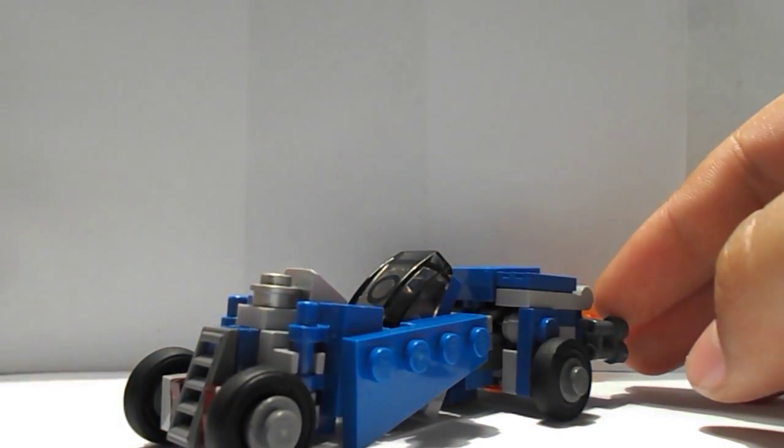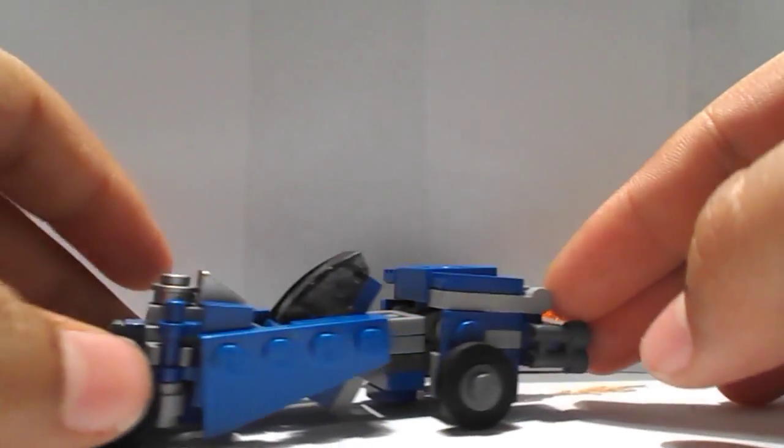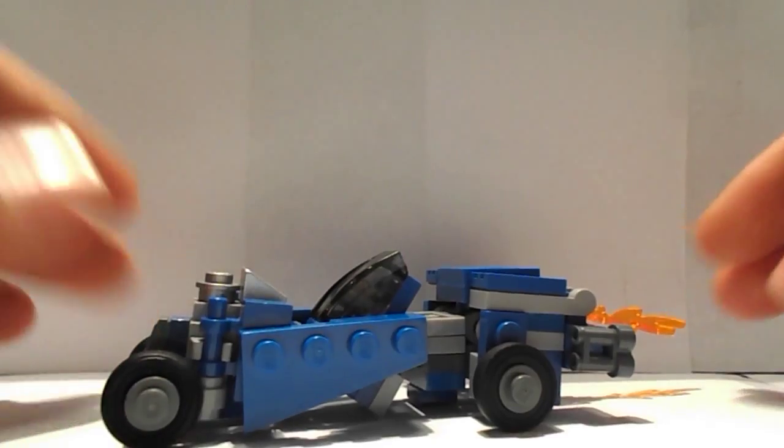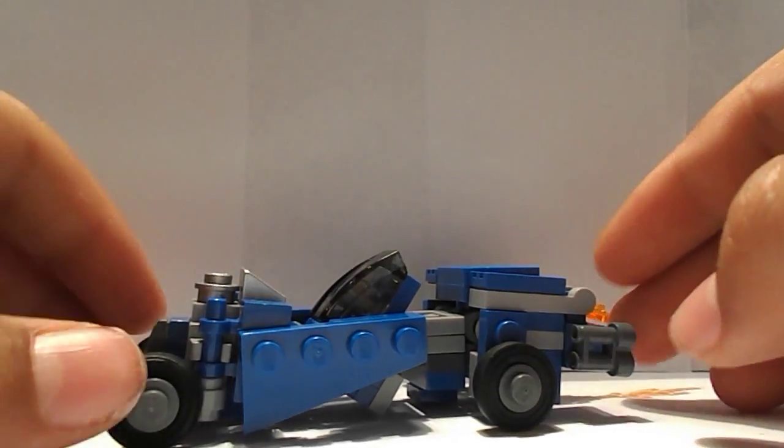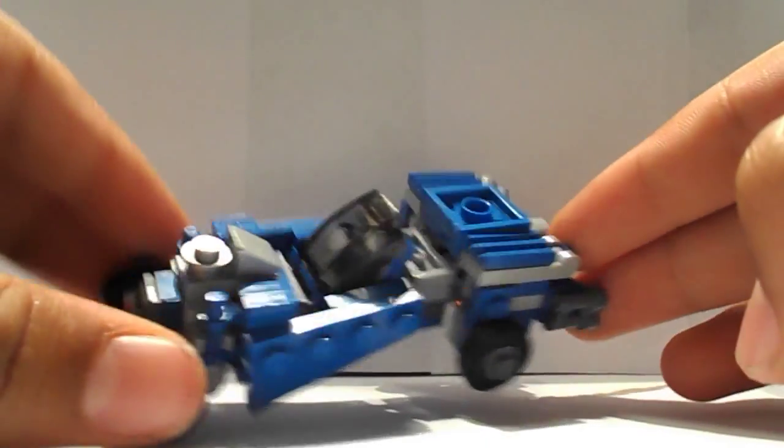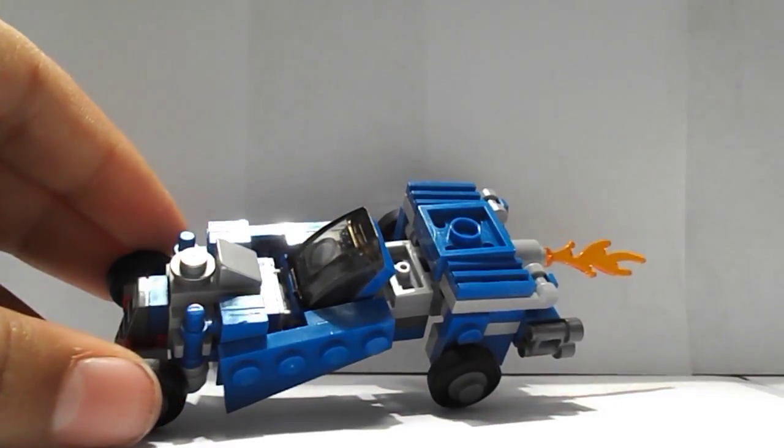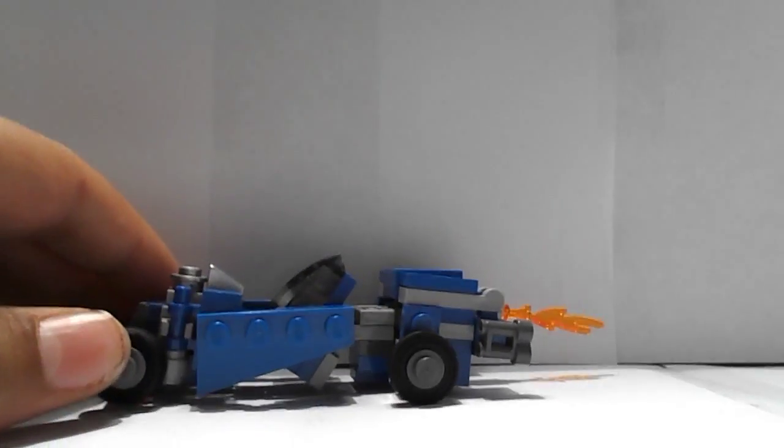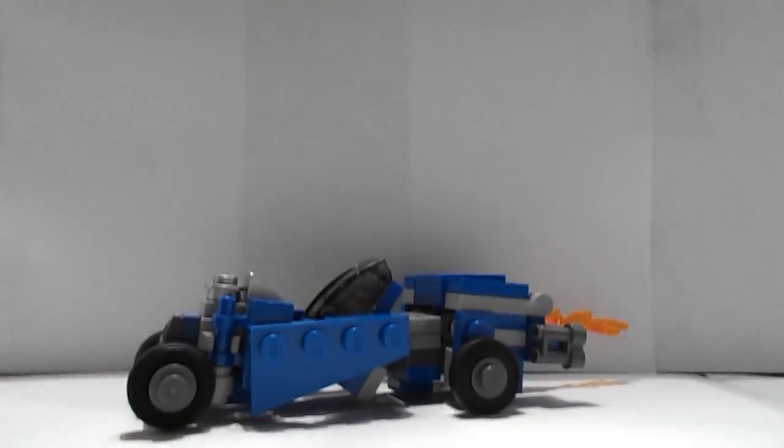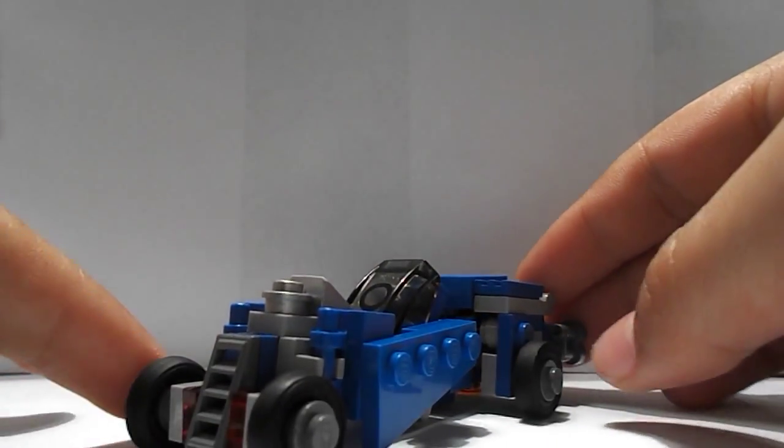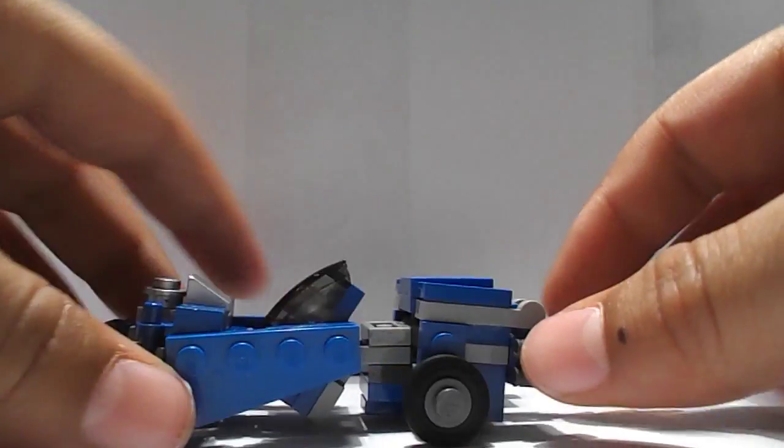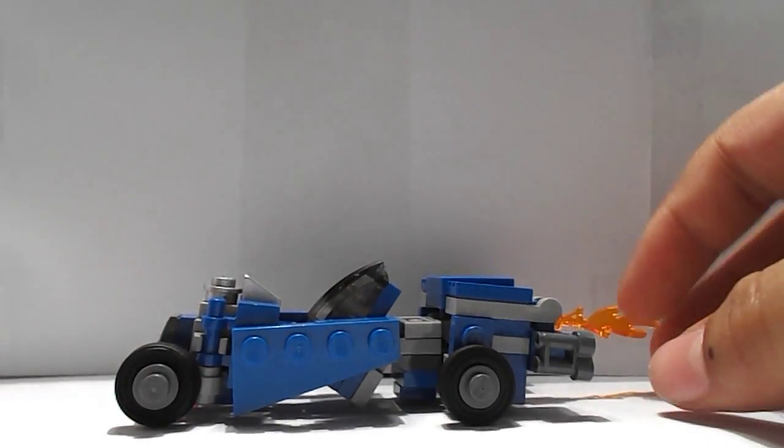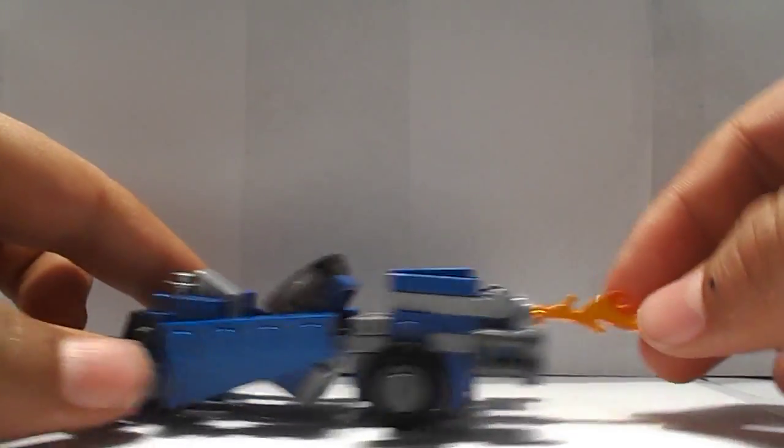So here we have Decepticon Exhaust in his vehicle mode, and as you can see, he is some sort of hot rod, and he is a hot rod, as I said before.